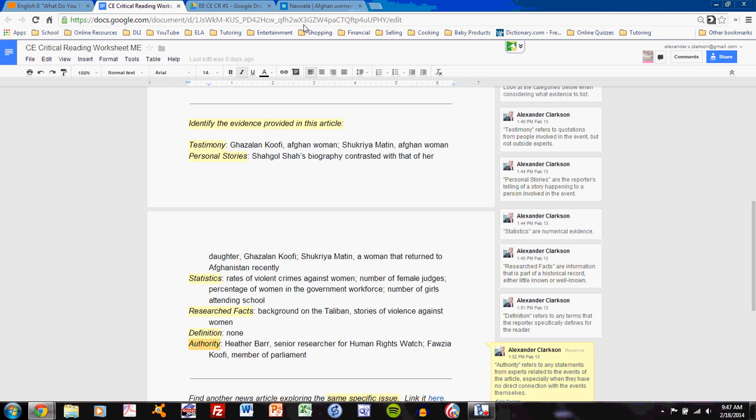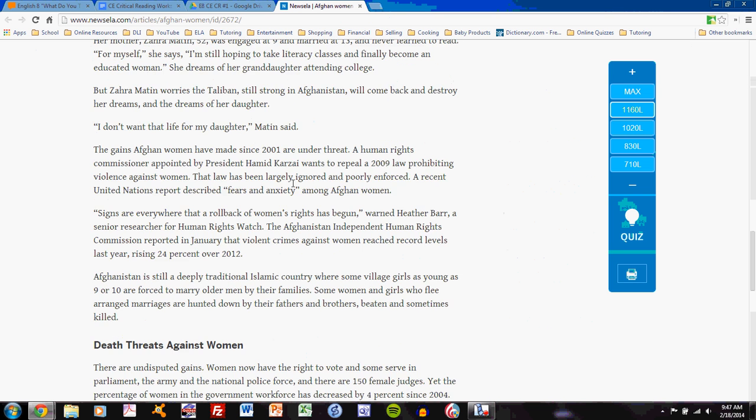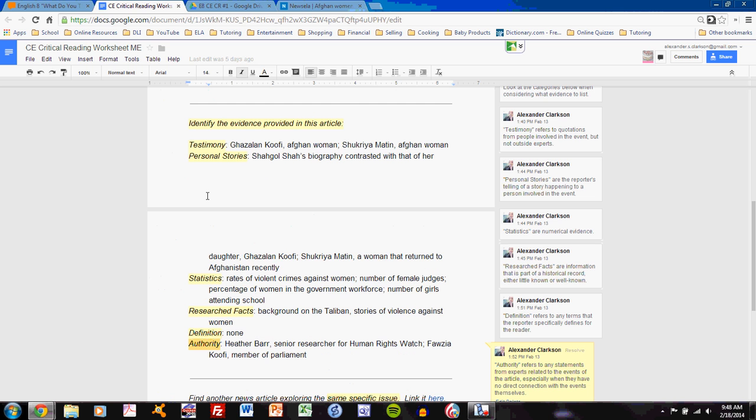As you read through an article, think about all of the evidence that is given. I recommend reading through the article once, and then scrolling through it again, and picking out anything that you can think of as evidence, and summarizing it into the various six categories.